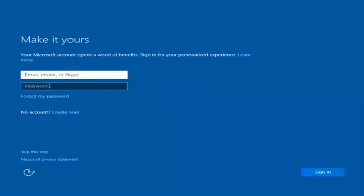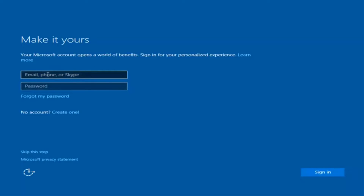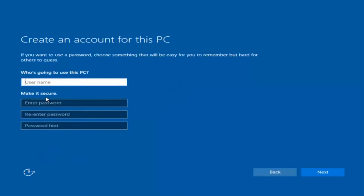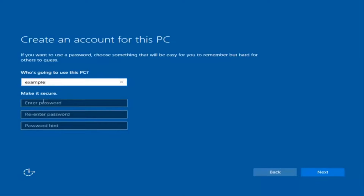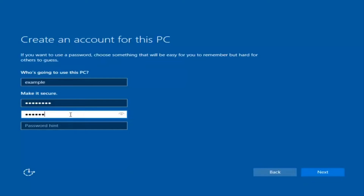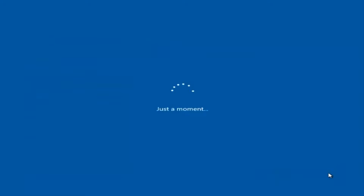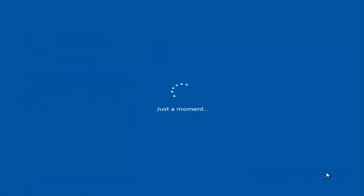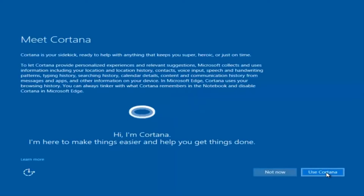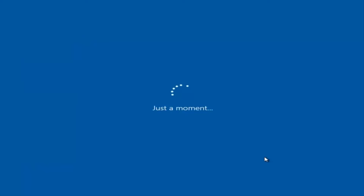At this point you have the option to enter in your Microsoft account credentials if you were previously using a Microsoft account. You can also create a new Microsoft account, or you can skip this step and create a local account on your computer, which is what I'm going to do. I am not going to enable Cortana, so I'm going to select Not Now. And there we go — we can see we are logging into Windows and it should be a fresh install.